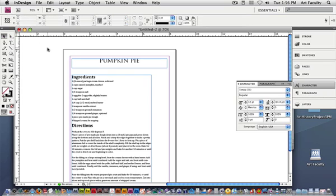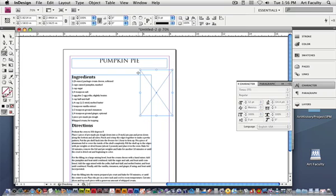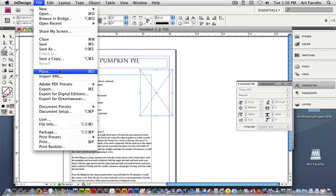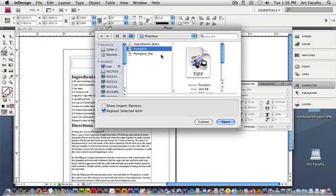Pictures are the same way. You can either create a frame with this one with the X through it. That's pretty typical in our field - whenever you have a box with an X through it, it means for placement only, or FPO. So I can either draw a frame first, just like I did with the text, and go File, Place, and navigate to one of my images.